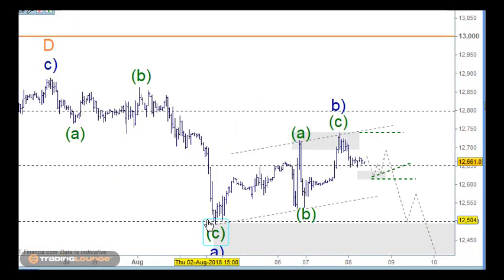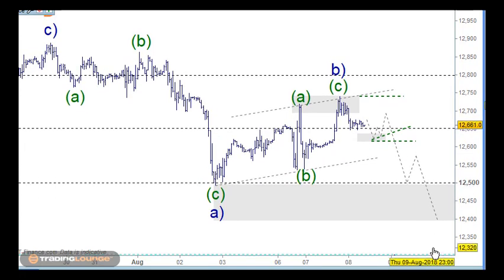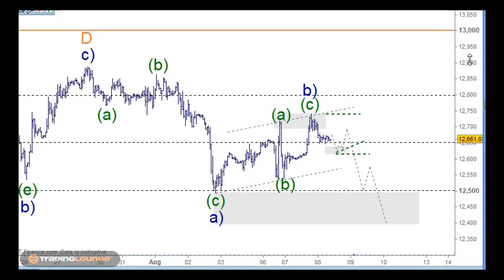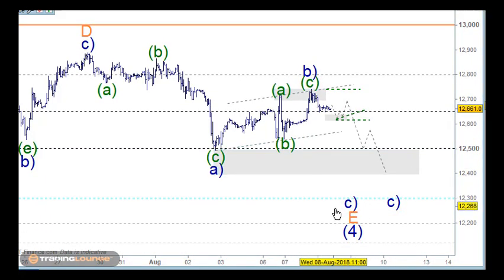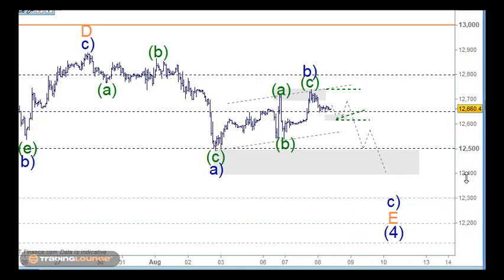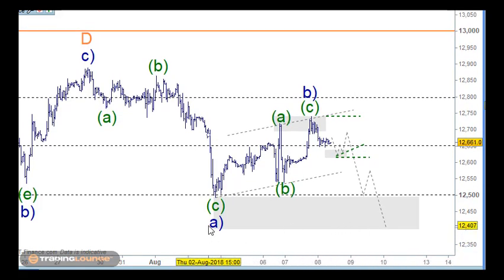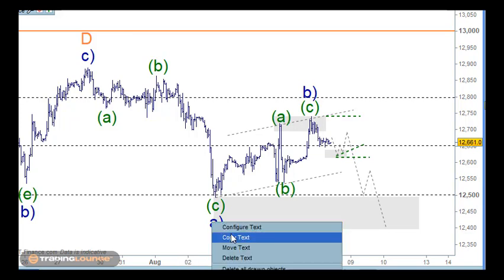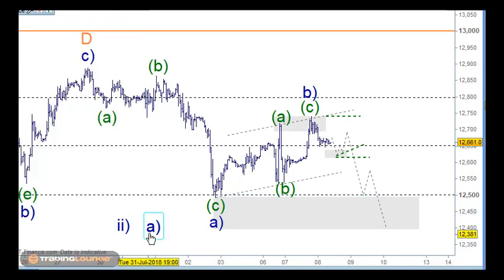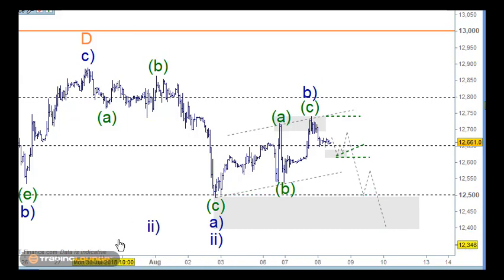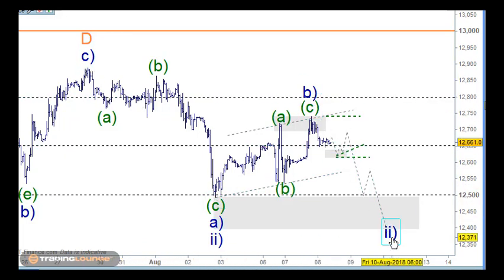Going to the one-hour chart — we've got wave D here and we're looking for an A wave, a B wave, and a C wave down for wave E of wave 4. With the bullish count, we can have this as wave 2 and just continue to move up from here, or we can have this as wave 2 over here and have an A wave, B wave, and C wave down in five sub-waves: 1, 2, 3, 4, 5. So we do need some strategies around here.